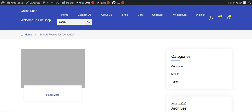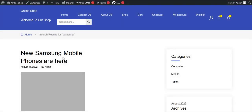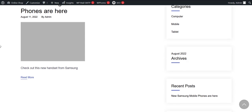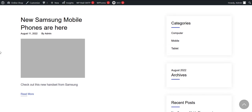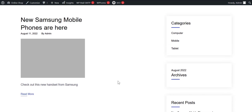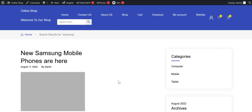Now let's search for like Samsung. As you can see, it's showing the existing Samsung post. So that's how we can add a search functionality in our WordPress website. Thank you for watching this video.